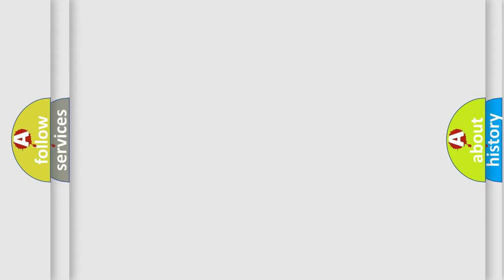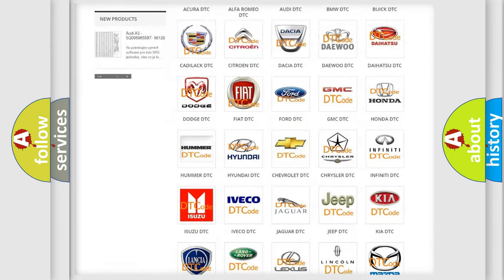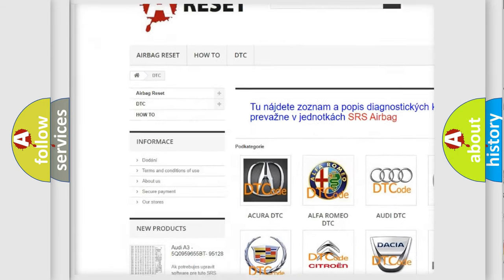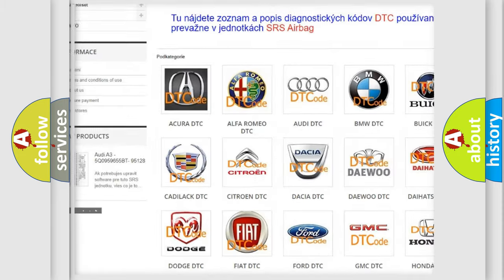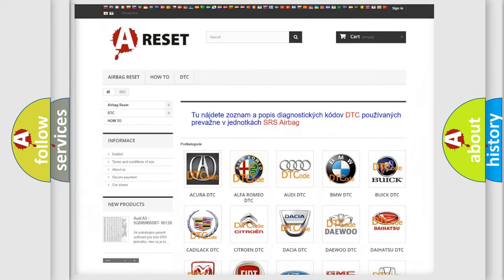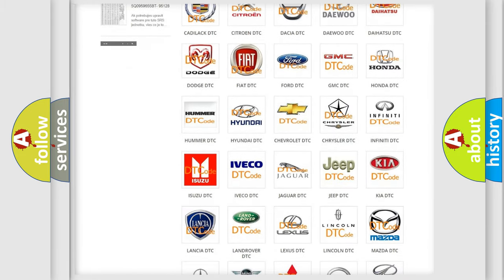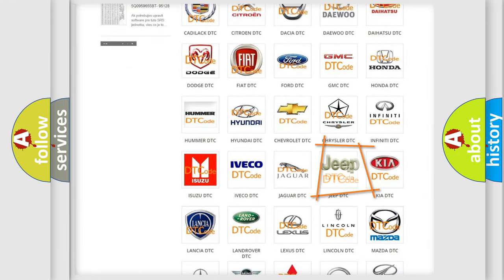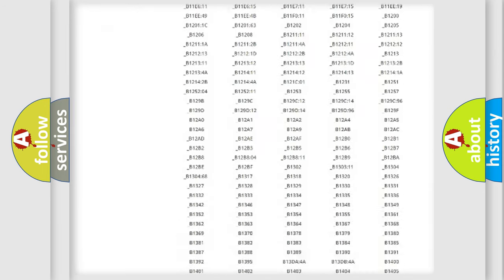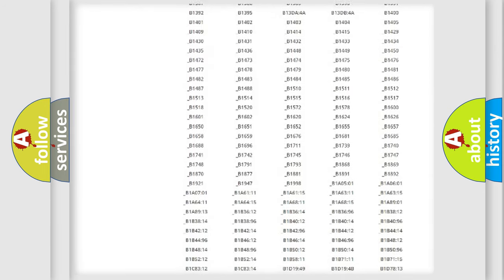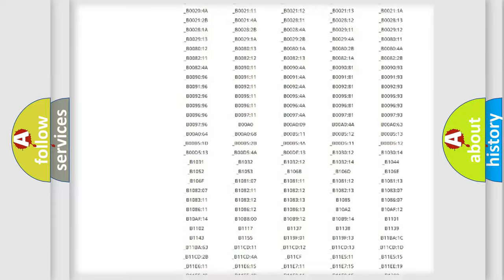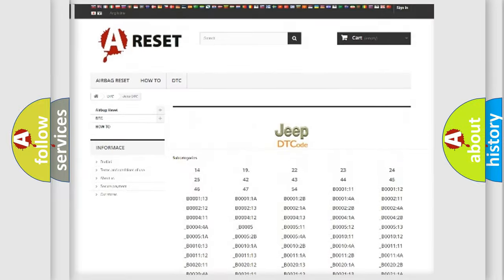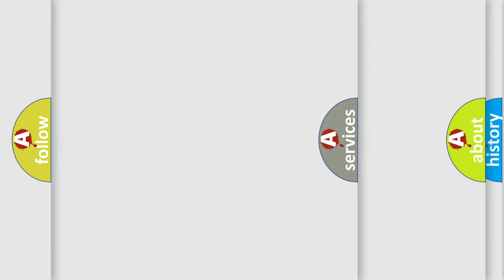Our website airbagreset.sk produces useful videos for you. You do not have to go through the OBD2 protocol anymore to know how to troubleshoot any car breakdown. You will find all the diagnostic codes that can be diagnosed in Jeep vehicles, and also many other useful things.